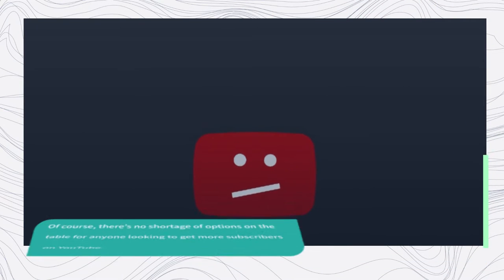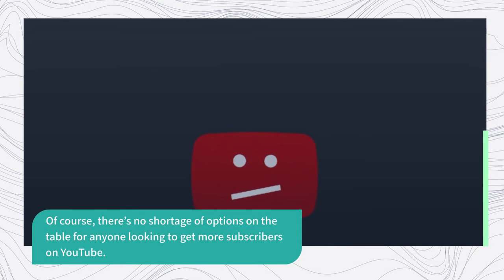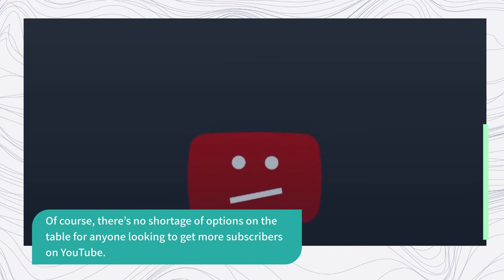Of course, there's no shortage of options on the table for anyone looking to get more subscribers on YouTube.